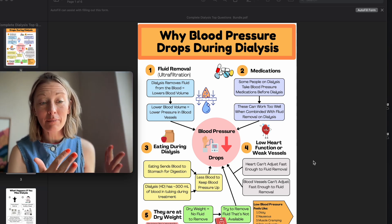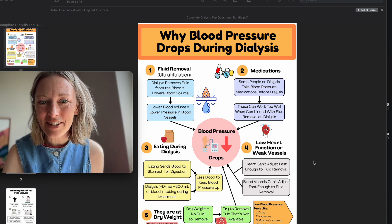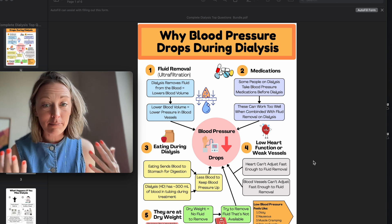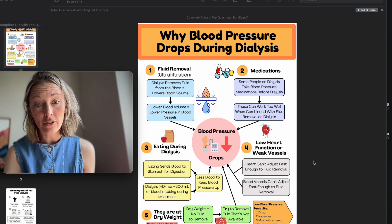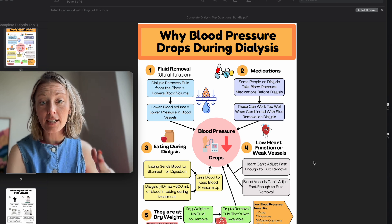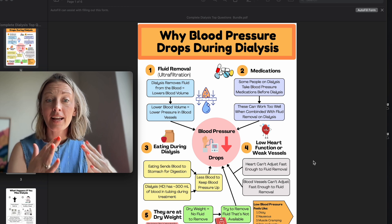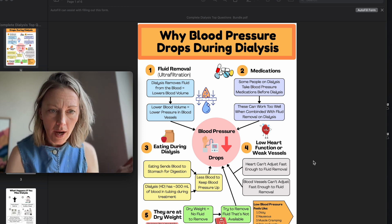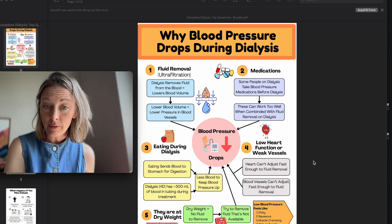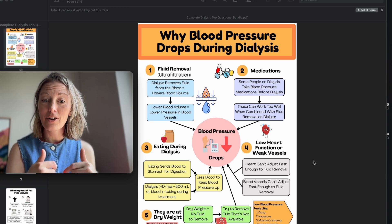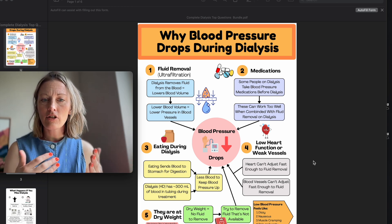Here are the PDFs I made especially for your clinic, your patients, your family members, and new dialysis nurses. Let's dive into number one: why does the person's blood pressure drop while they are on dialysis? The number one reason is fluid removal, or ultrafiltration. We put the person on the machine and try to get their extra fluid off. The dialysis removes fluid from the blood, which lowers blood volume, and lower blood volume means lower pressure in the blood.